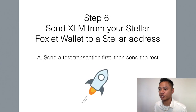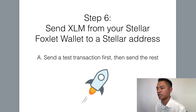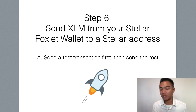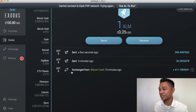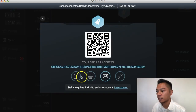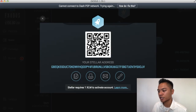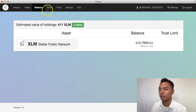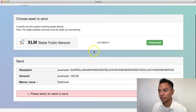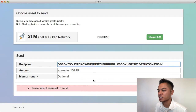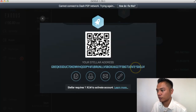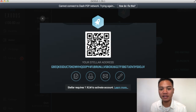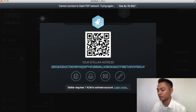That means we can move on to step number six, which is to send the XLM from our Stellar Foxlet wallet to a Stellar address. We're going to send a small test transaction first, then send the rest. We go back to Exodus, and this time instead of sending, we're going to click Receive and copy this address. Then we go to the Foxlet wallet and click Send at the top. We're going to paste that same address — the last six characters are YSXOJV, and if you look at the Exodus account, the Stellar address also says YSXOJV, so it is the same address. I do that just to verify I'm not sending to another account, because that can happen if you're not careful.